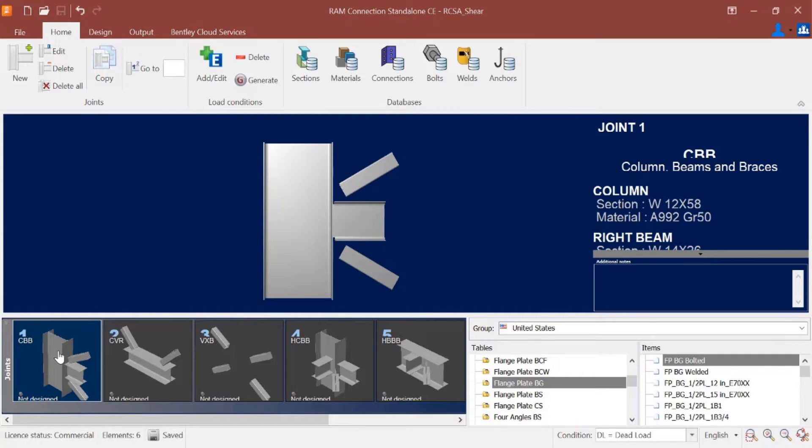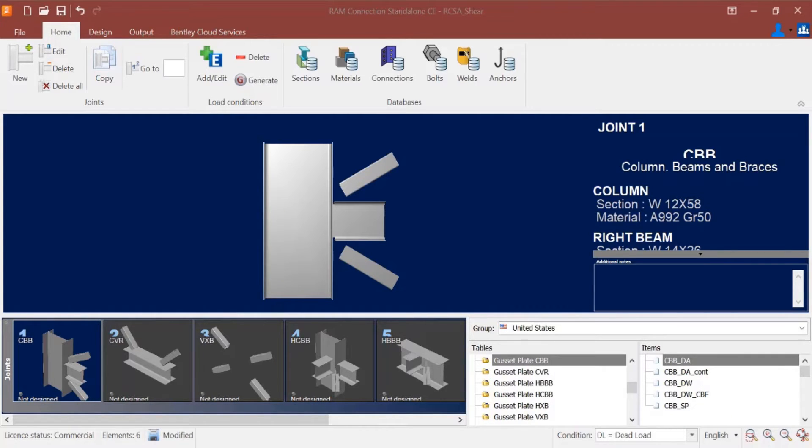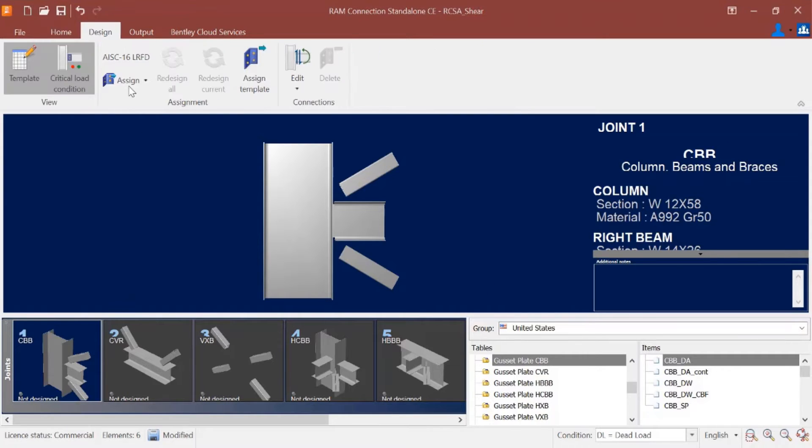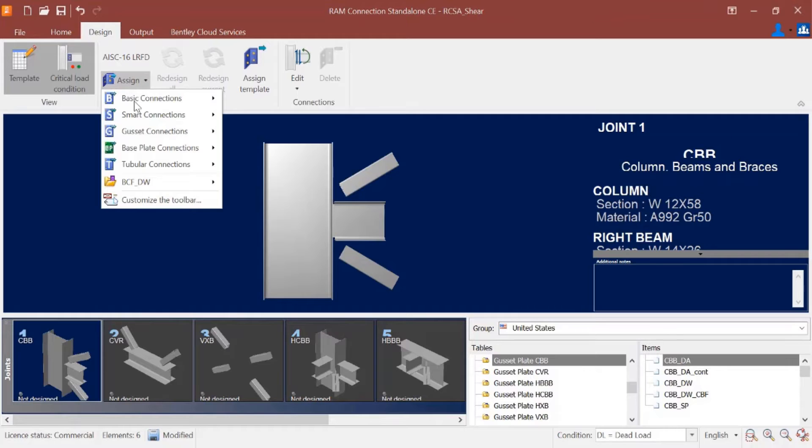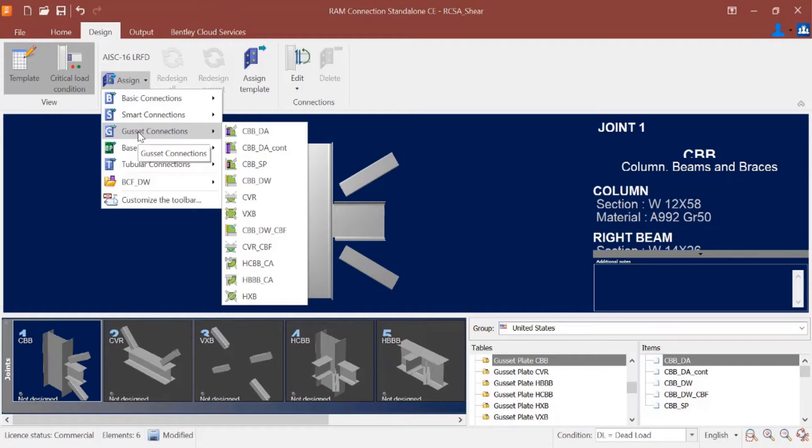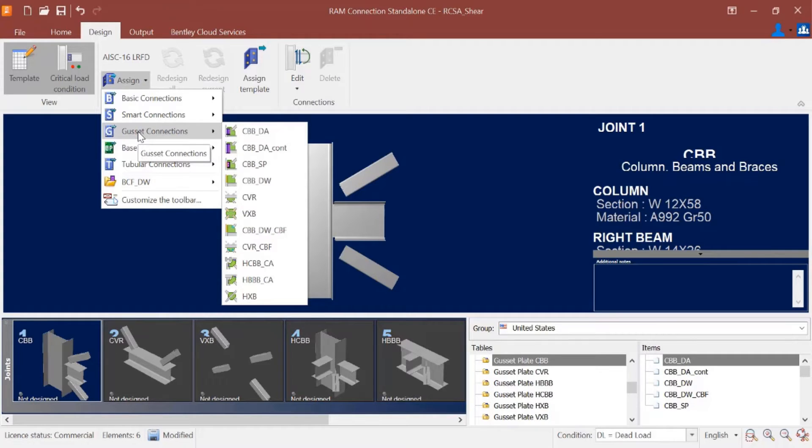Gusset plate connections can be assigned directly through the connections database using the templates area on your screen, or you can go to the design tab in the ribbon toolbar, click on the assign option, and then find your gusset plate connections. All gusset plate connections are technically smart connections but they are organized in a separate category here. Any of the connection templates that start with the acronym CBB for column beam brace would be appropriate for a column beam brace joint.